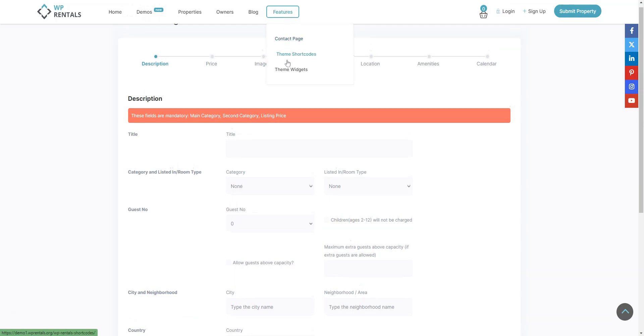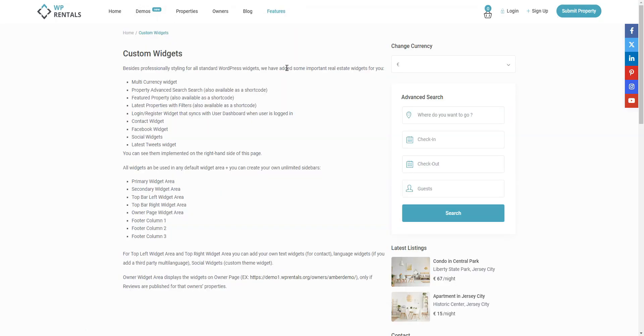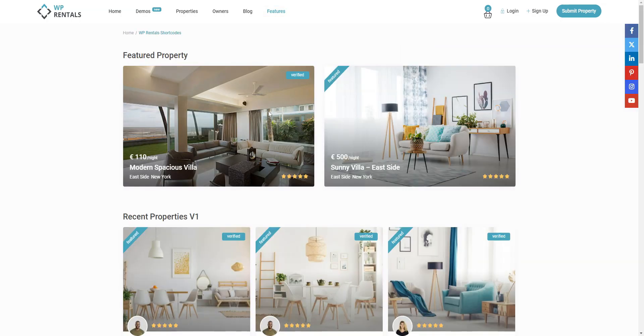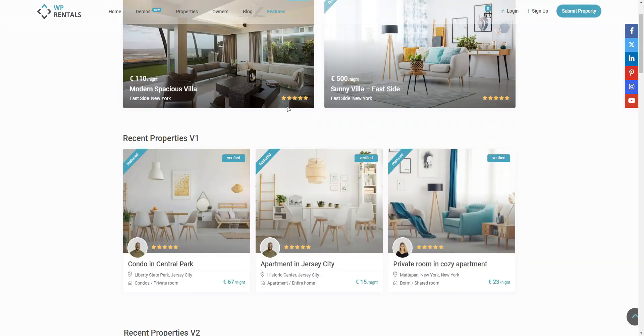Developers don't offer any add-ons specially designed for this Airbnb WordPress theme, so you won't be able to add some extra features to your booking platform without code changes.